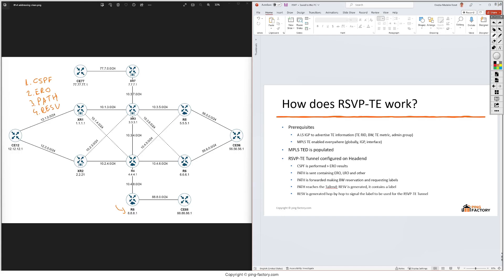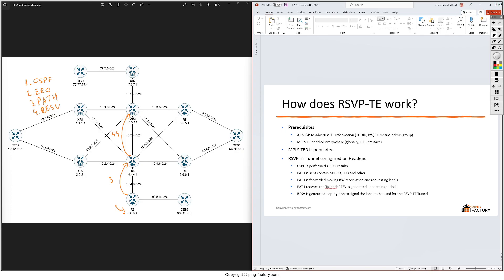And second it will contain the label to be used in the data plane where we're sending labeled traffic. By default because these two are directly connected, R8 will signal label 3 and this is the implicit null. R4 will do the same towards XR3 and it will share a label to be used in the data plane, let's say label 44. And XR3 will do the same towards XR7, it will send a RESV message and it will also attach the label to be used in the data plane, let's say it's 33.